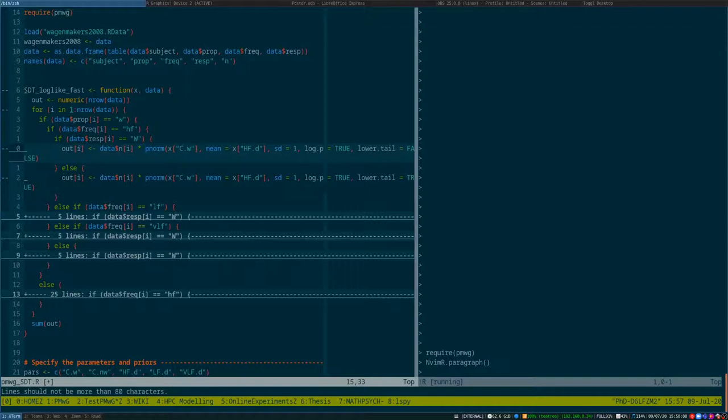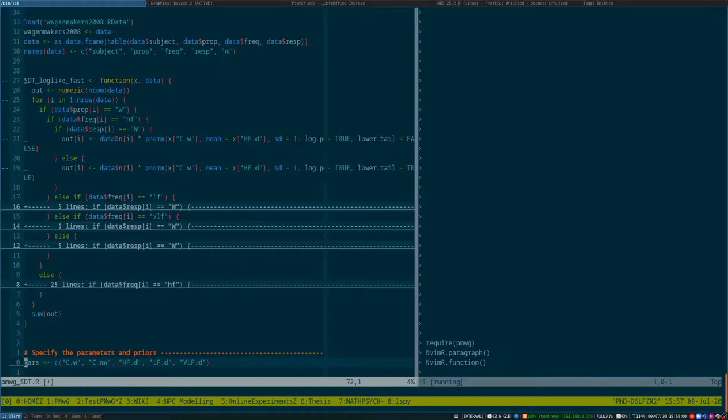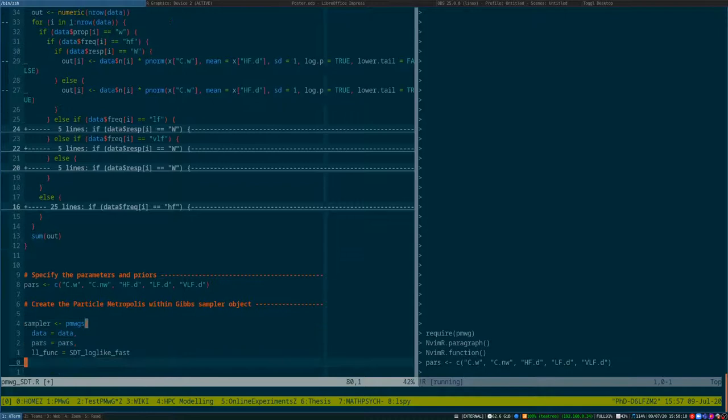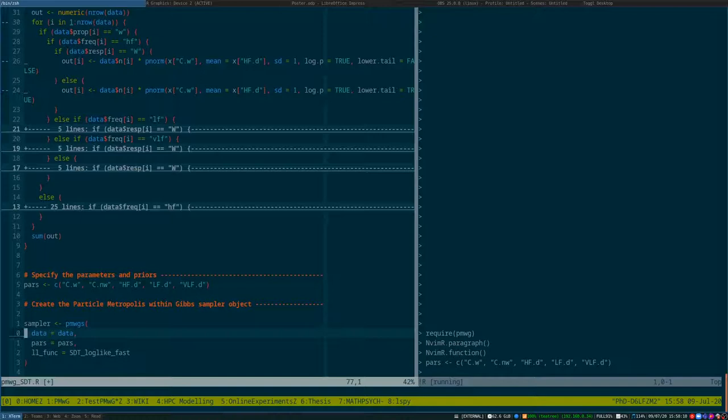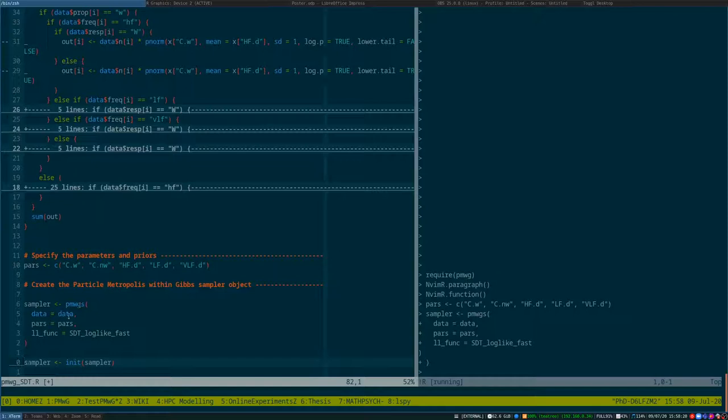Some other things that we have to specify are things like the names of the parameters. And finally, if we wanted to, we could also specify a prior. Now that we've got all those key components, we can create our sampler object. This is just a call to PMWGS, providing the data, the parameters, the log-likelihood function, and if we had it, the prior.